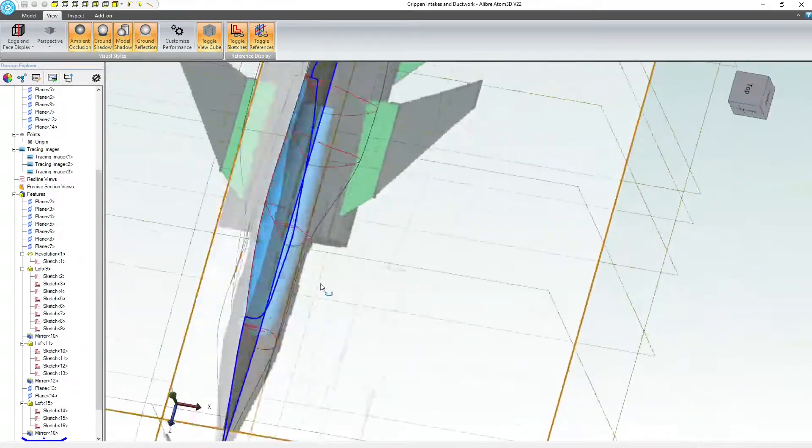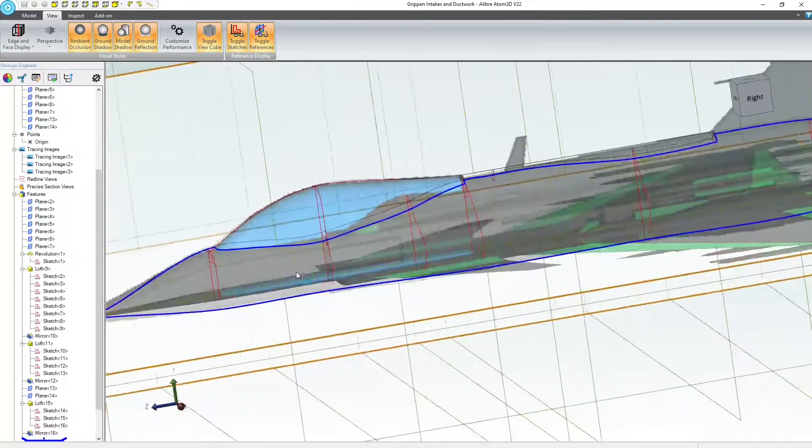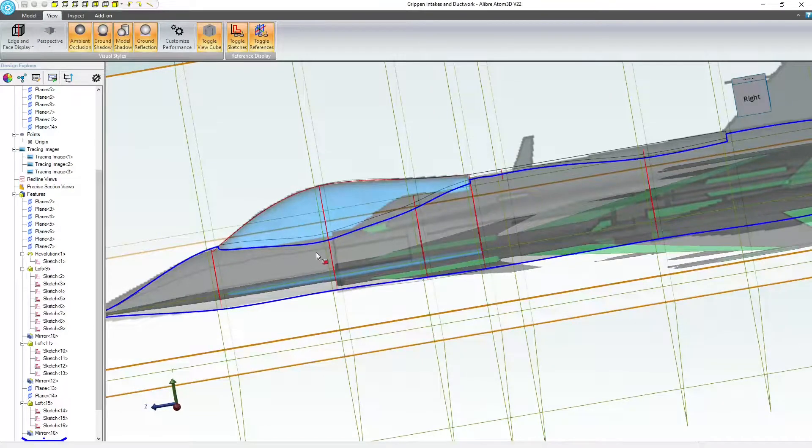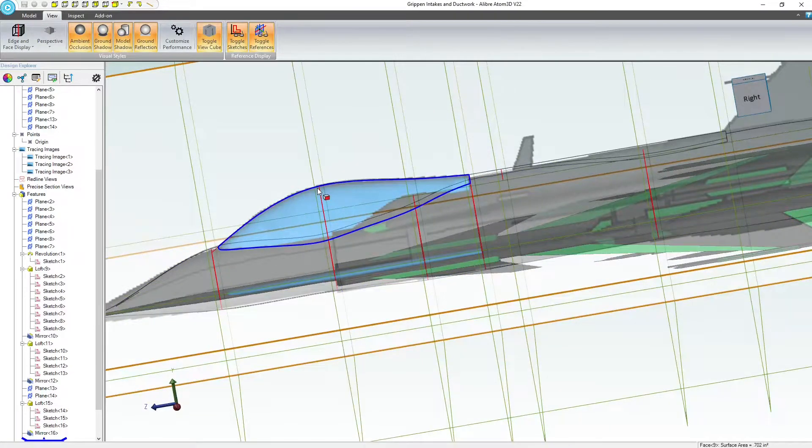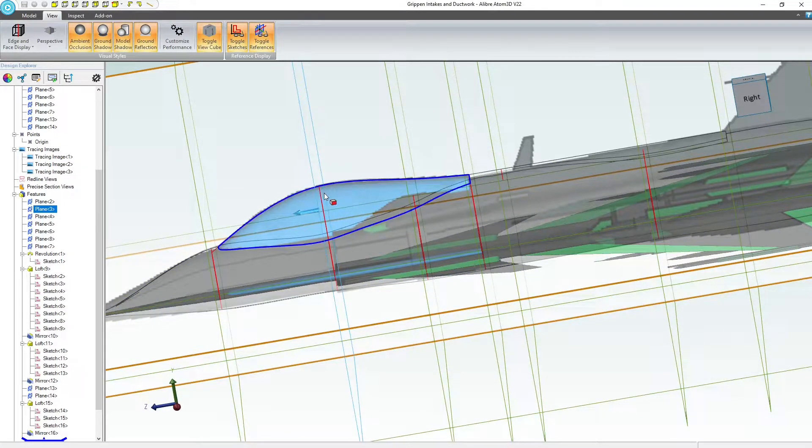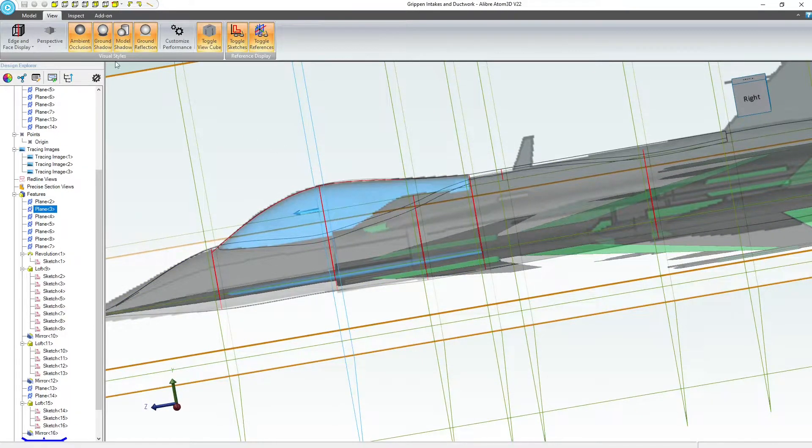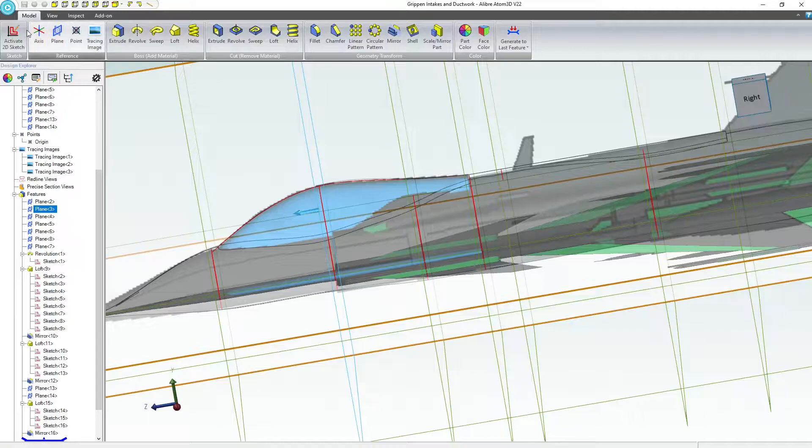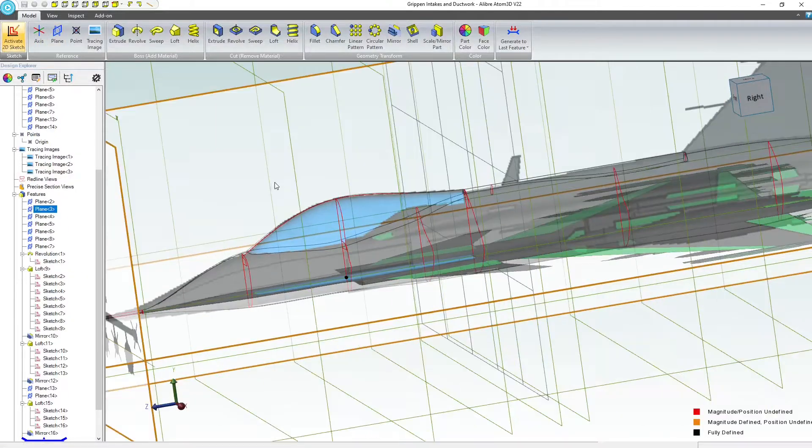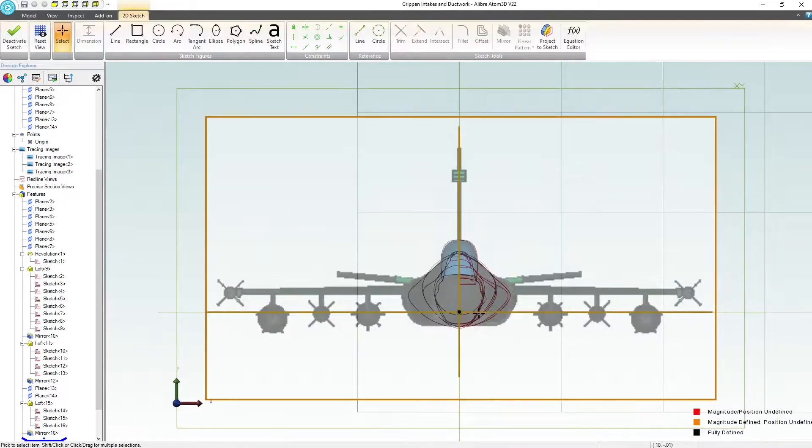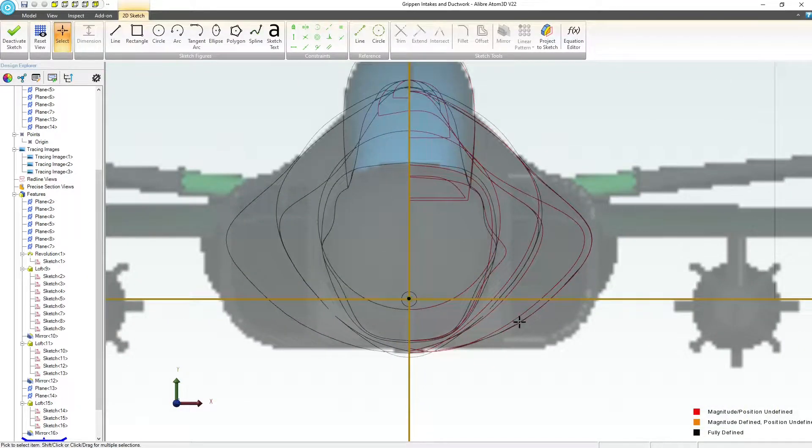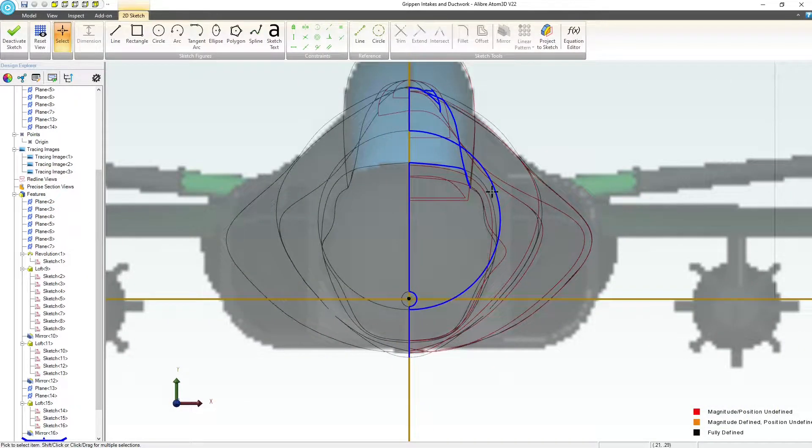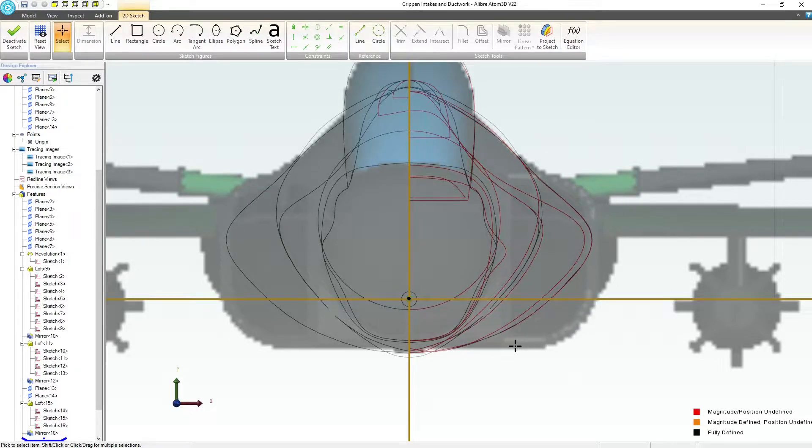With that being said, we know what plane that we want to start on. Let's start on this one where the canopy is the highest. We'll go model, activate 2D sketch, and I want to make an outline of my inlet.